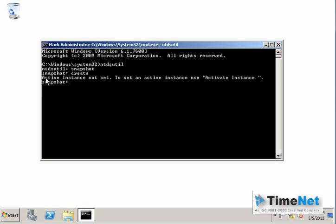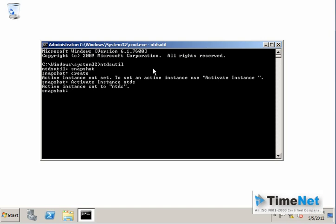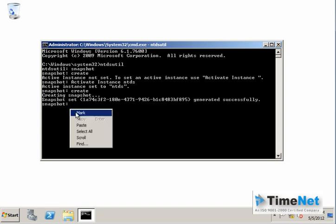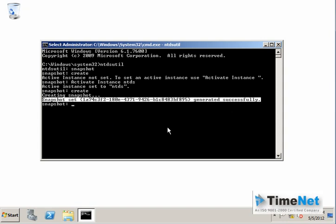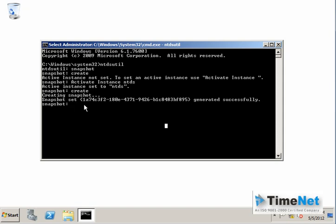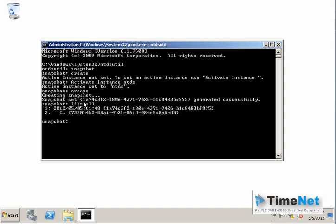This means that before creating the snapshot we have to set the Active Directory instance to NTDS. Type activate instance NTDS and it will confirm the activated instance. After this, type create and press Enter and it will create the snapshot of your existing Active Directory database. You will get a message saying the snapshot has been created. To see the list of snapshots on your domain controller, type list all and press Enter — you will see all snapshots listed. Here you can see the snapshot named 2 that we created.